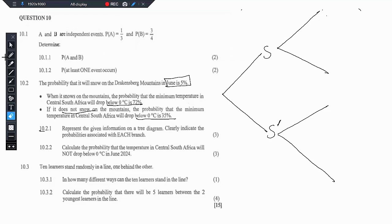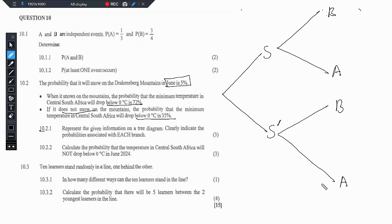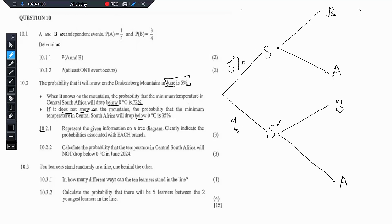Let's start with below: below 0 degrees and then not below 0 degrees, which is above. So B for below and A for above. Now the probability that it will snow they said is 5%, which, using complementary events, means the branches must add up to 100%. So if we have a 5% chance that it will snow, then we have a 95% chance that it will not snow.